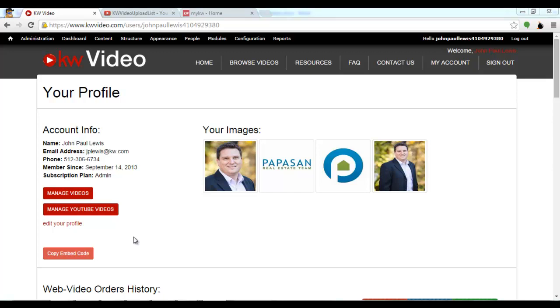Hi everyone, today we're going to talk about how to put your KDW videos into a touch campaign or a drip campaign.